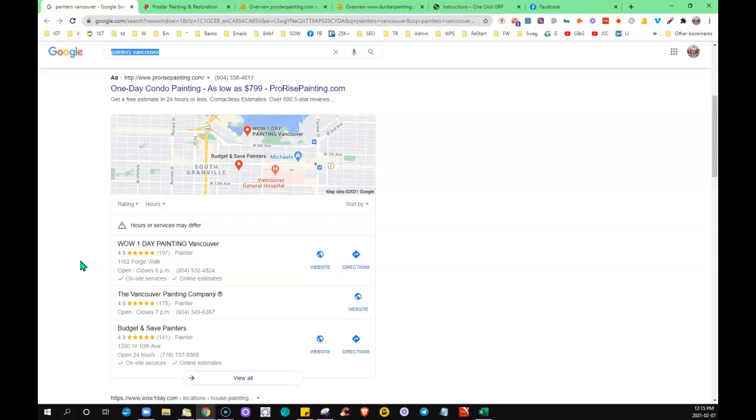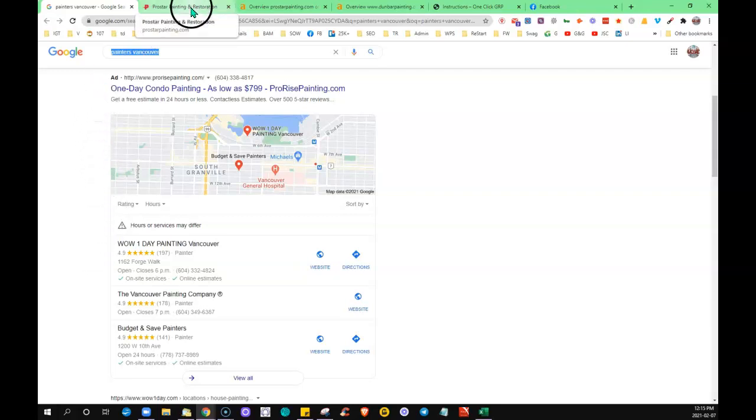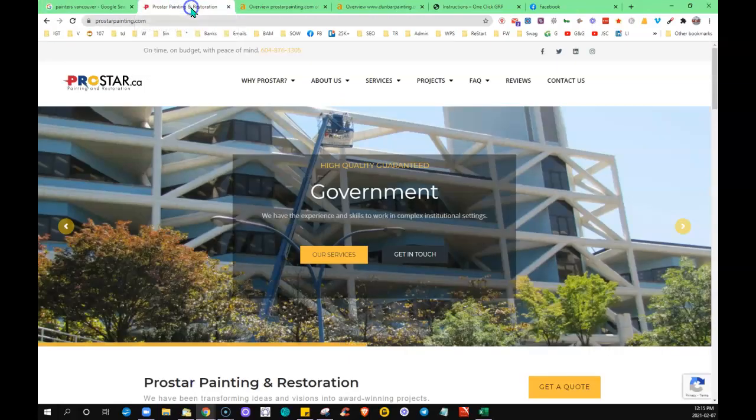The power from that site, when the site links to you, it's passing power through to your site and pushing your site up through the search engines, higher up in the search.